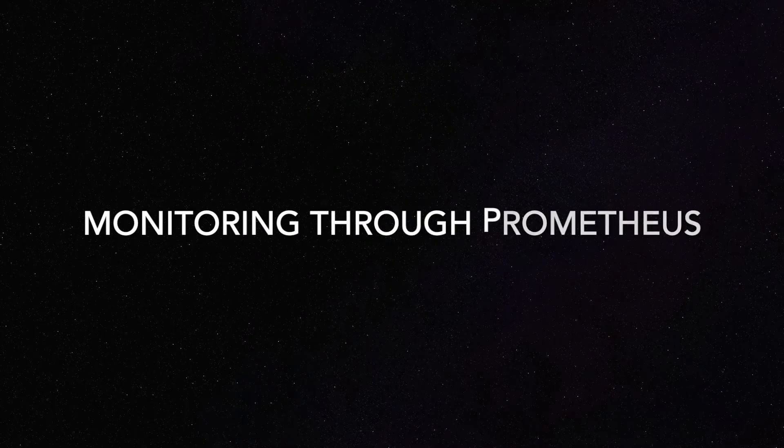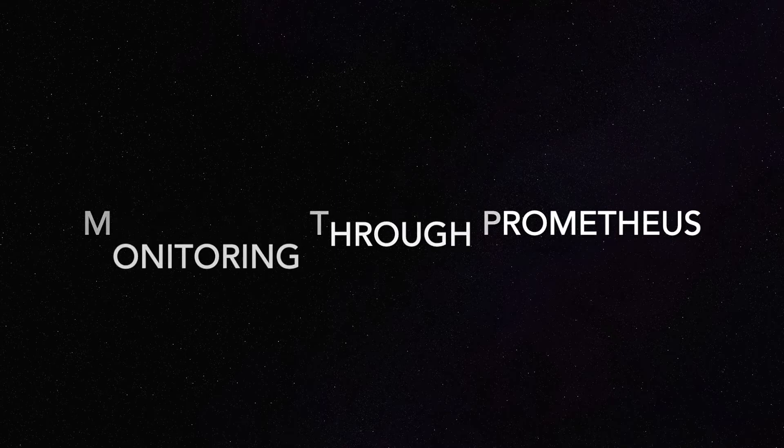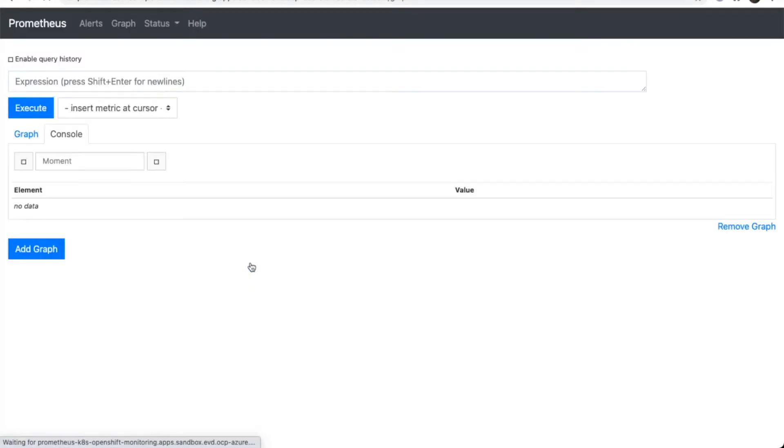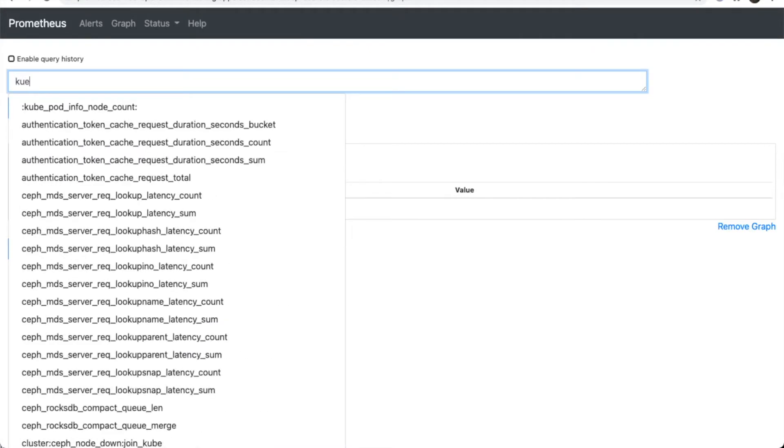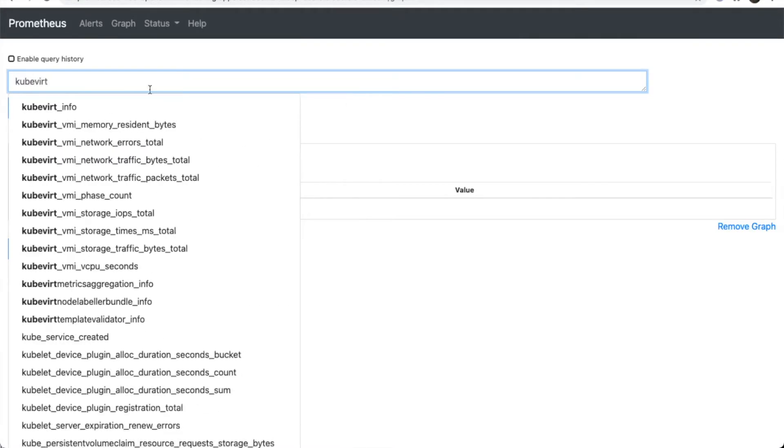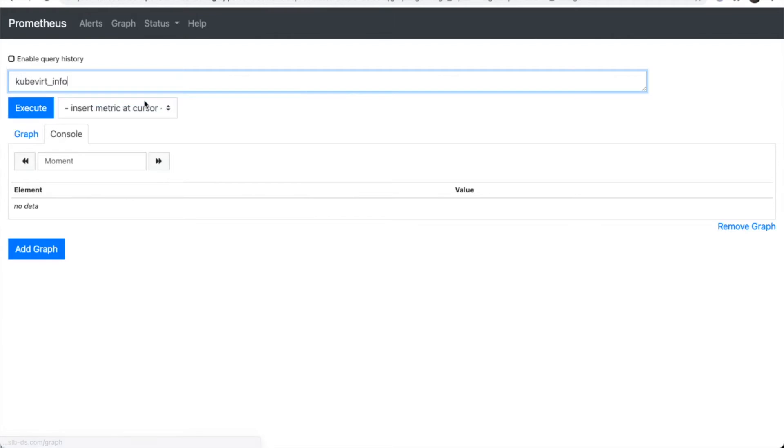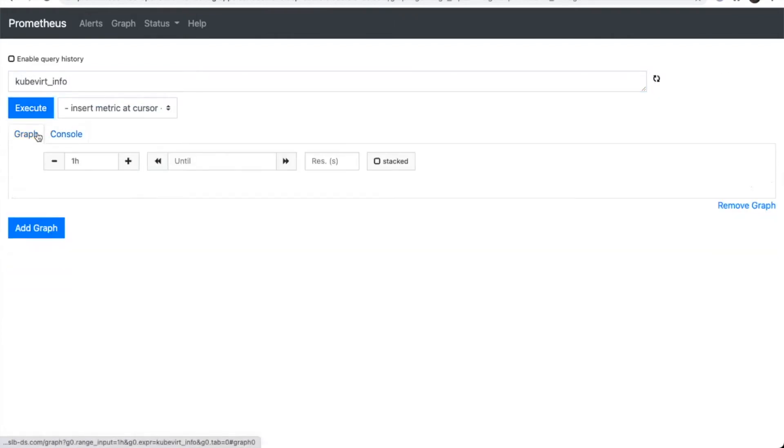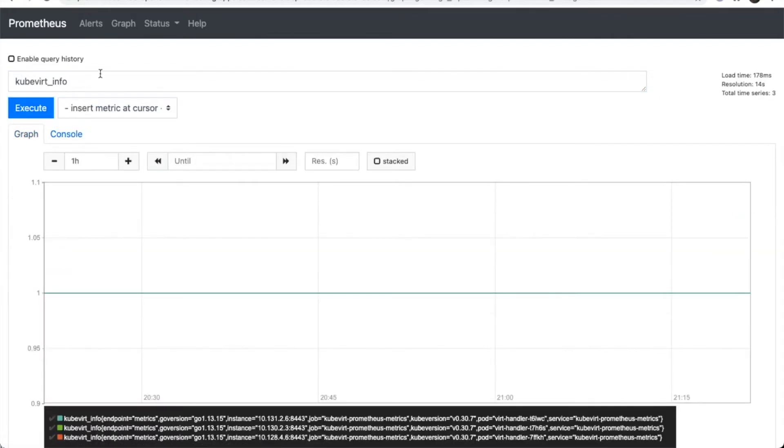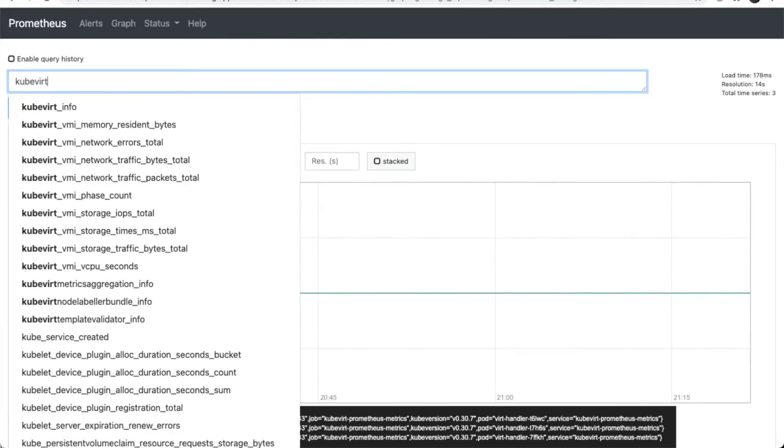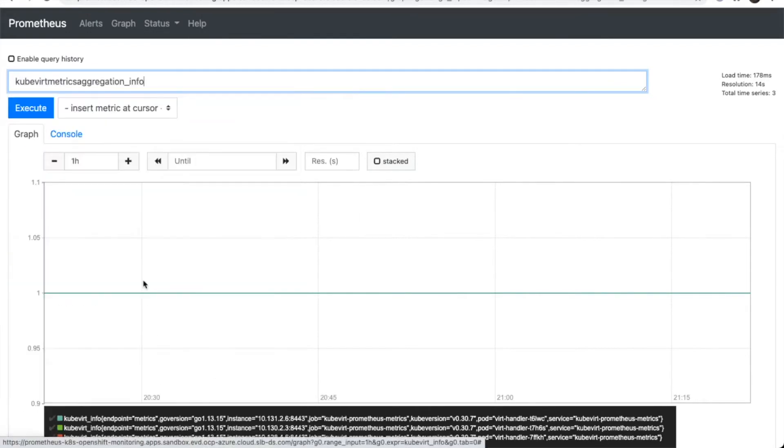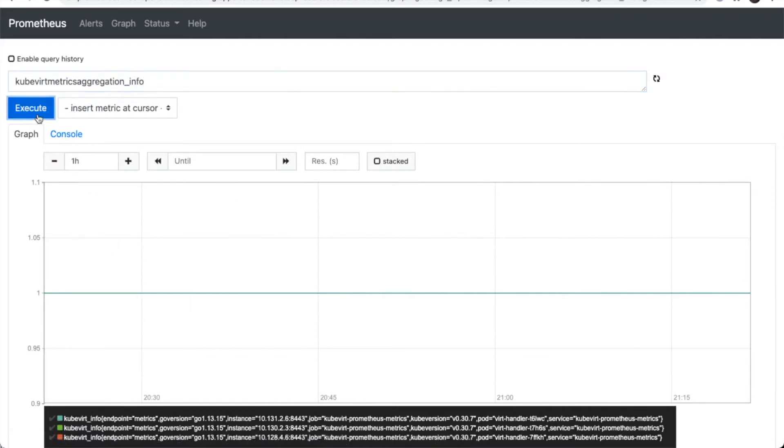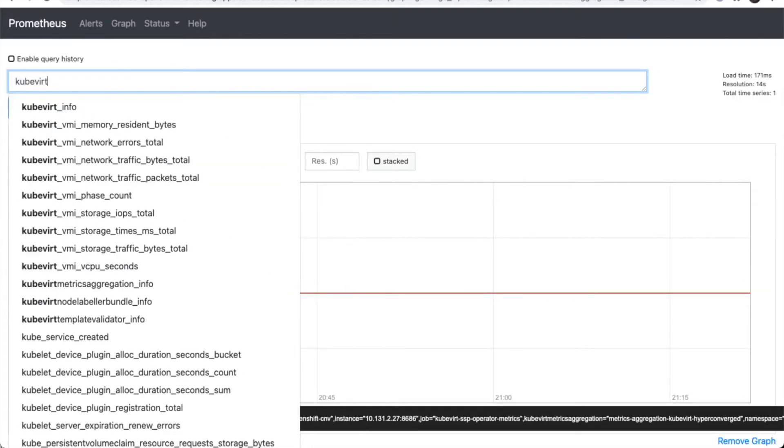So let's take a look at how we can use Prometheus to monitor OpenShift virtualization. The exposed metrics for OpenShift virtualization use the keyword QVERT. So anything we type with that, we can generate the data and metrics related to that. So we can try different variations to see and observe what kind of things we can get.